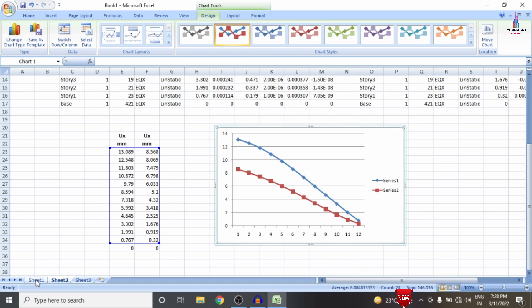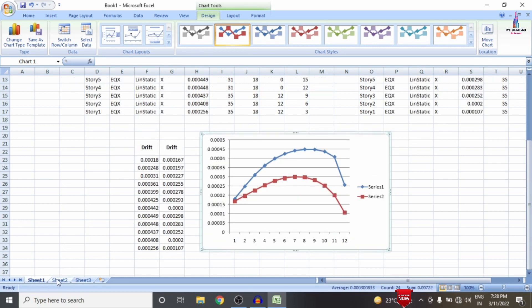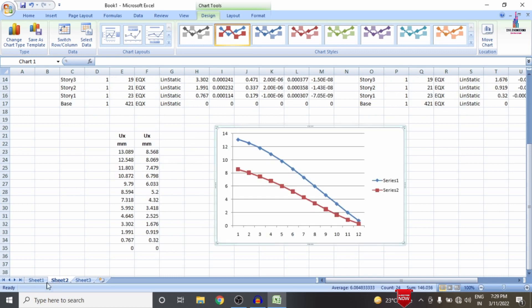Using both results — story drift and joint displacement — we can easily conclude that by providing the shear wall condition system, the values of story drift and joint displacement are reduced. From this conclusion, we can say that by providing a shear wall condition system, we can design earthquake-resistant structural models. This completes the comparison of results between with and without shear wall condition systems using ETABS software. For any queries, please post your questions in the comment box below — thank you.